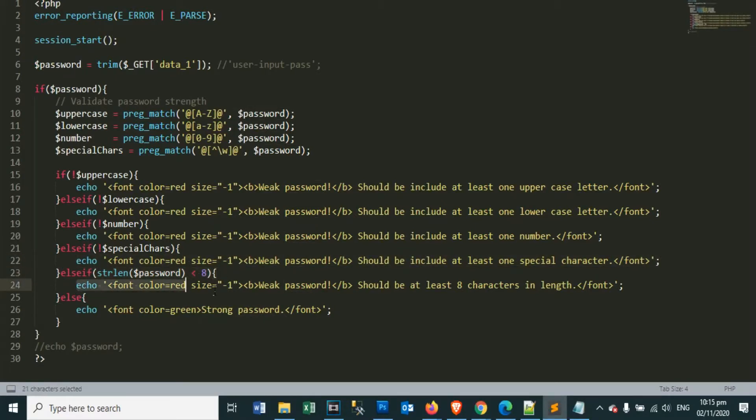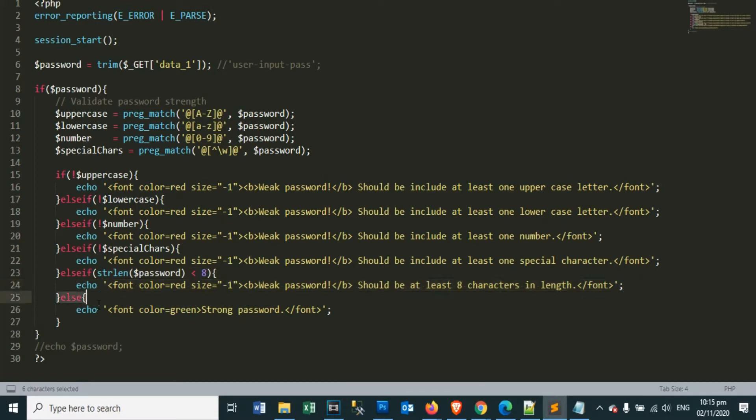Then we also check the length of the password characters. It should not be less than 8 characters, so that we can say that our password is strong and it cannot be hacked immediately.